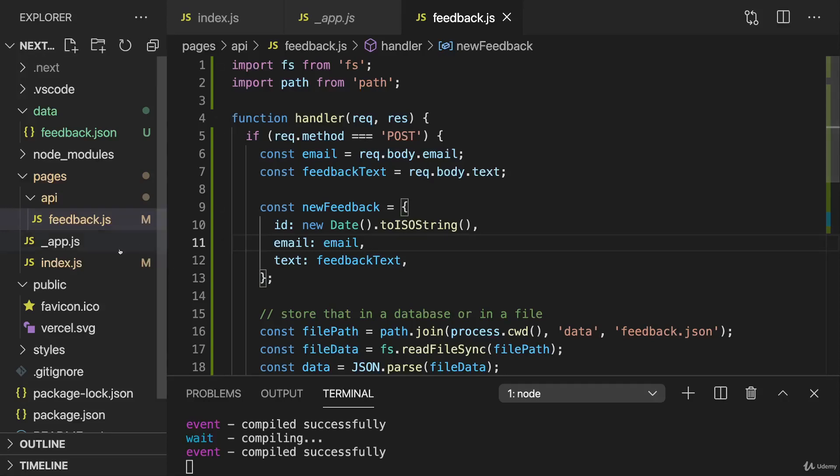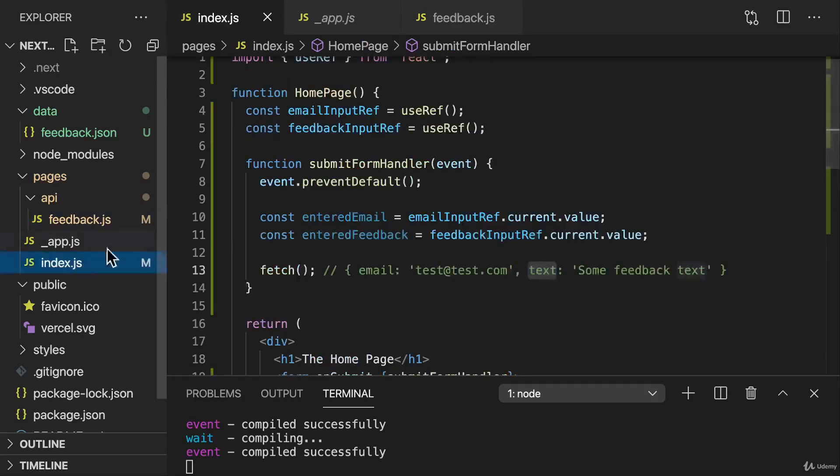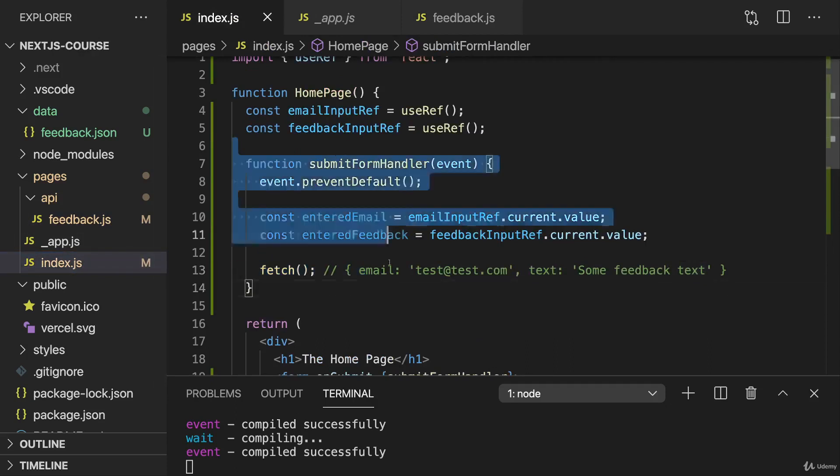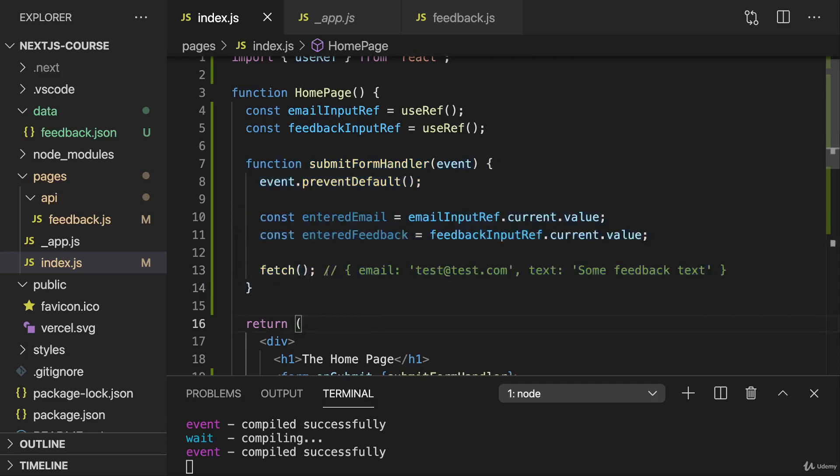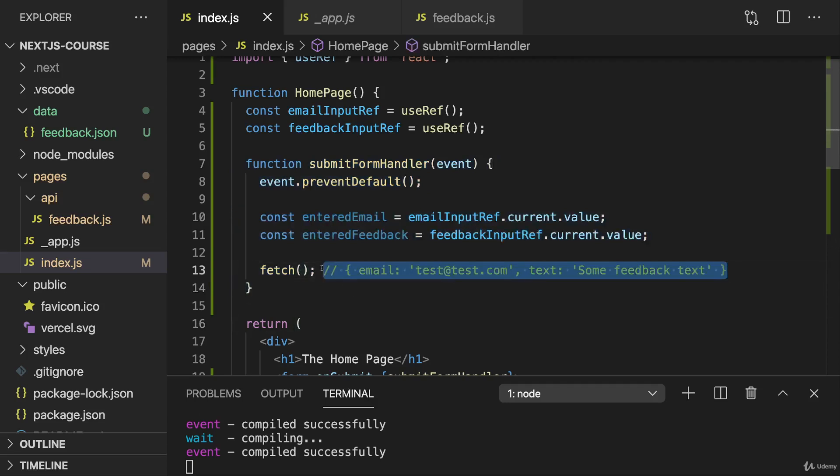So let's now connect everything. For this in the frontend index.js file, I now really want to send an HTTP request when the form is submitted.